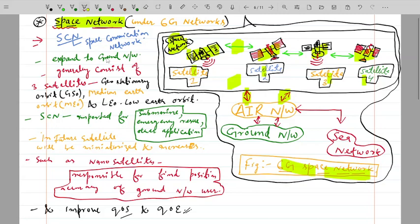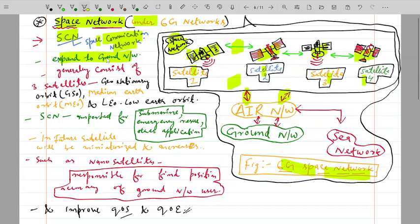In this video we are only discussing the space network. In 6G, satellites are interconnected using the 6G network, which is totally based on artificial intelligence. The space communication network (SCN) expands coverage to ground networks, fulfilling communication link requirements for ground users. It uses the 6 GHz band for long-range propagation.